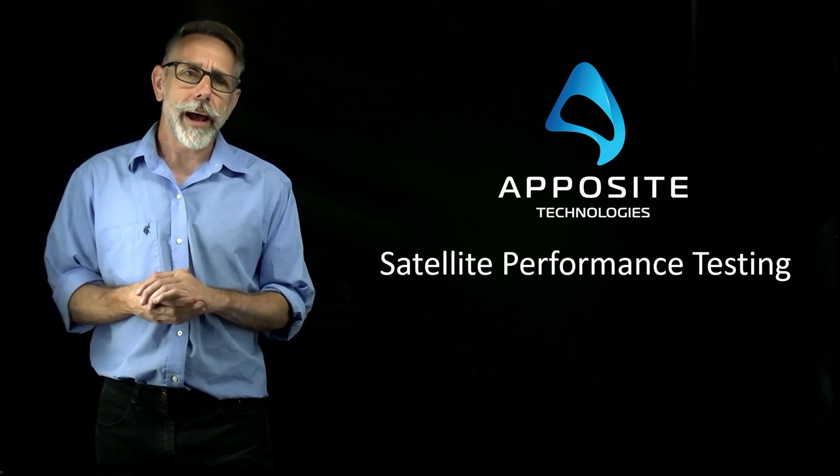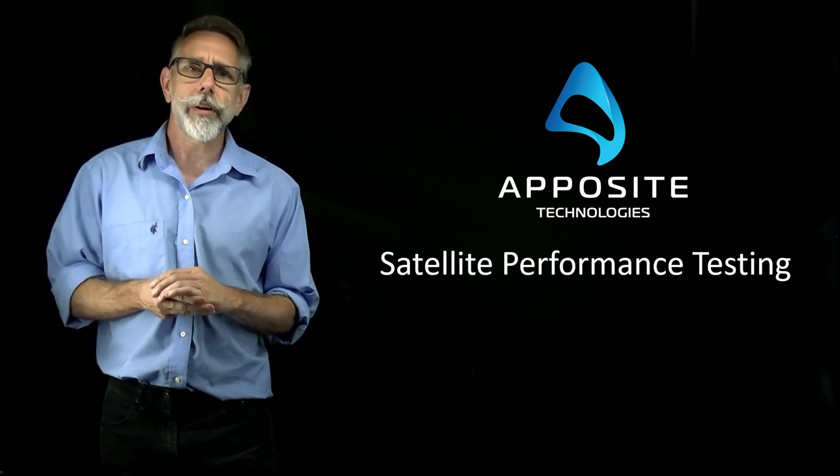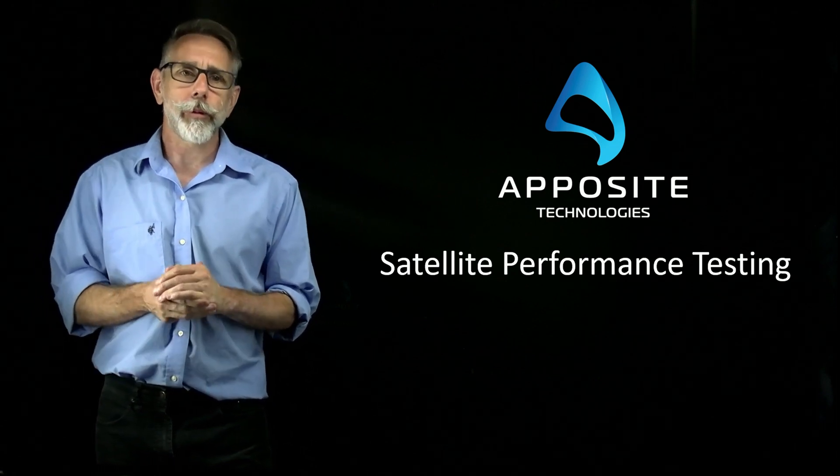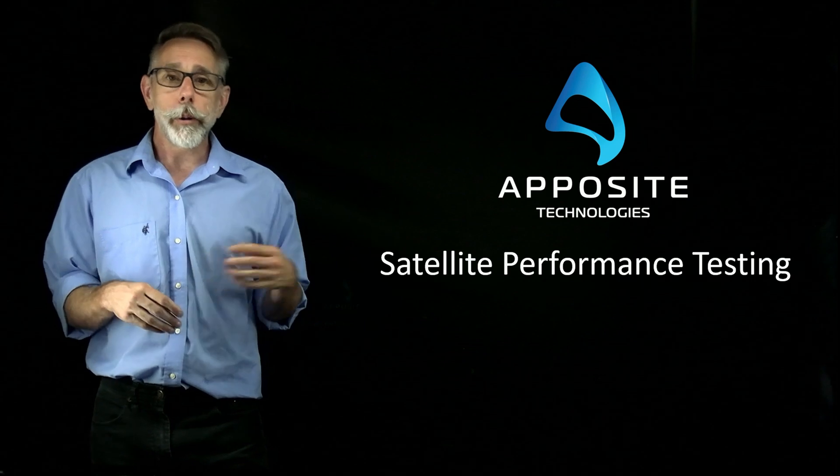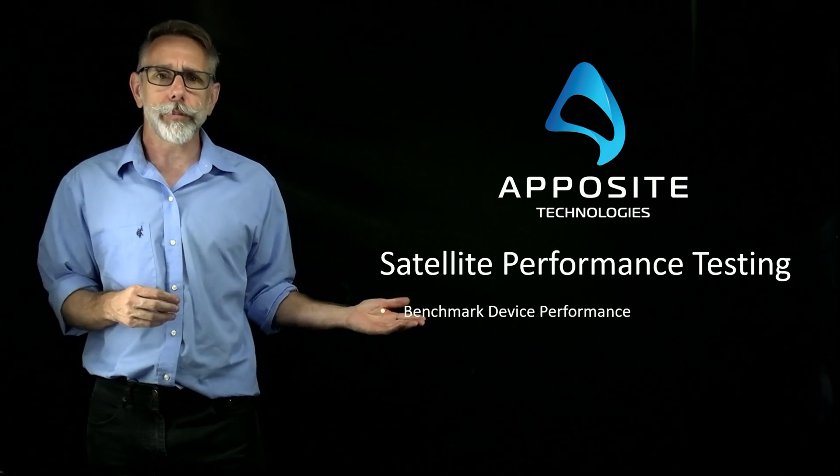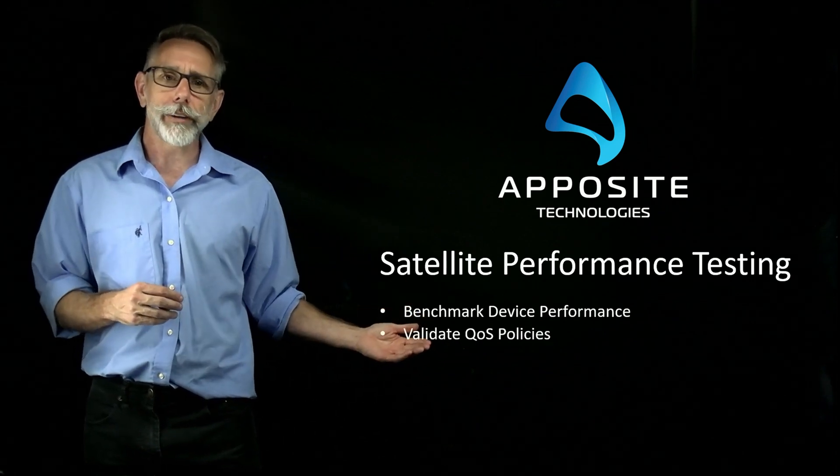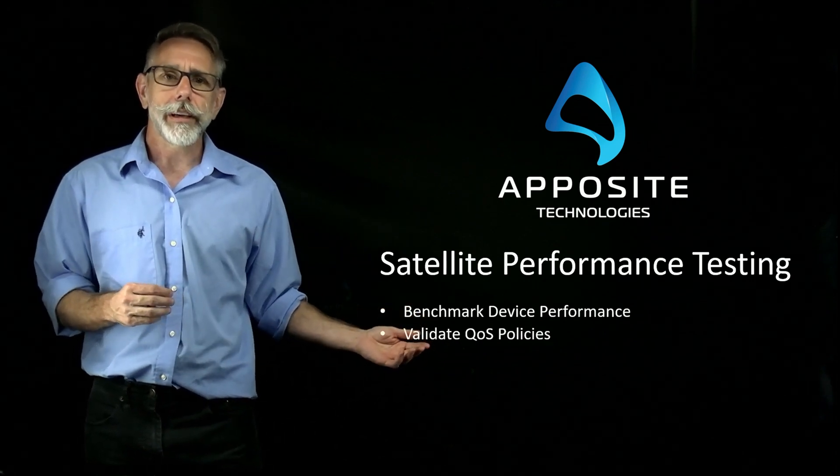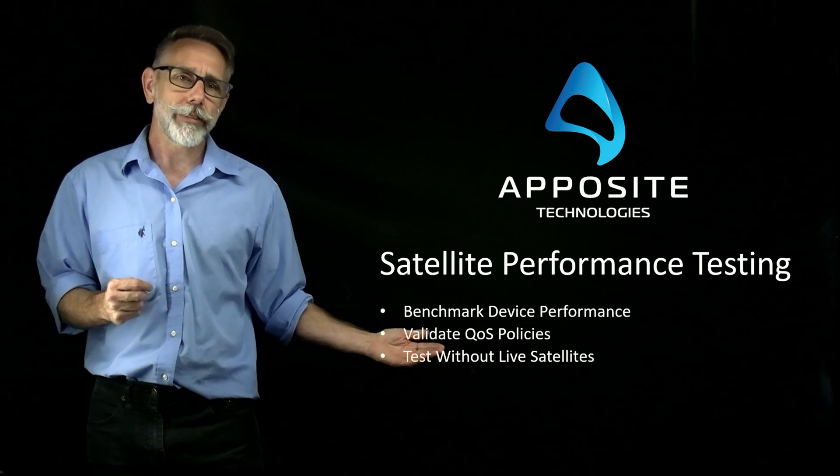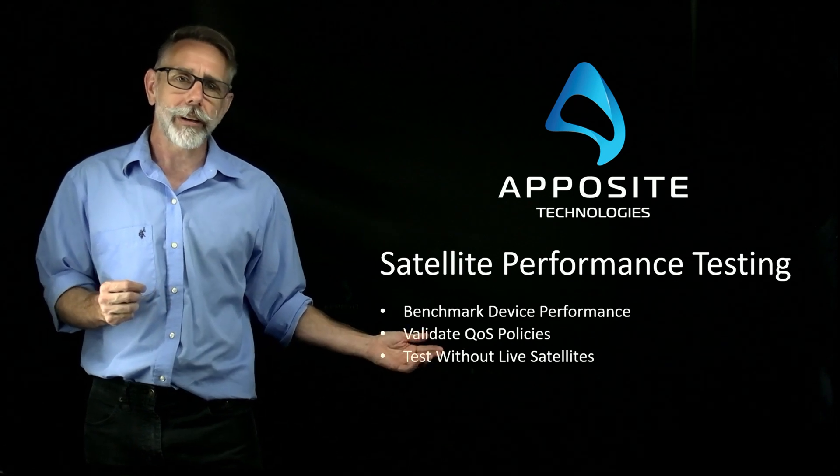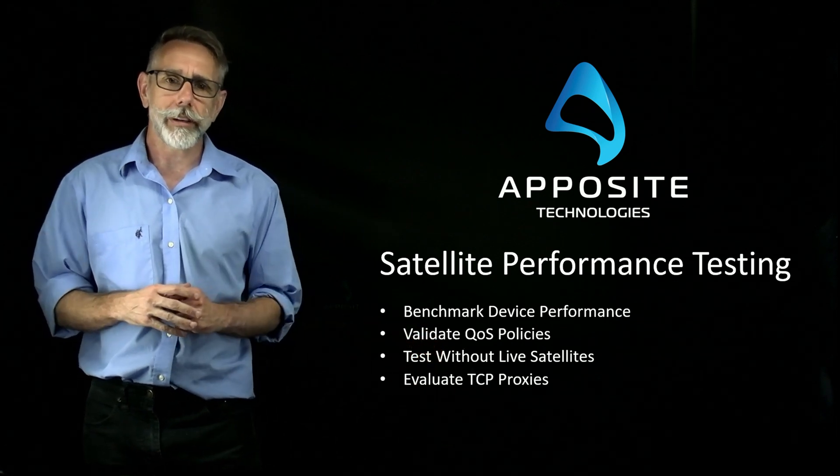I'm Cade Nelson with Apposite Technologies, and today I'm going to show you how, with the right tools, it's easy to benchmark device performance, validate QoS policies, even test without a live satellite connection, and evaluate the TCP proxy.